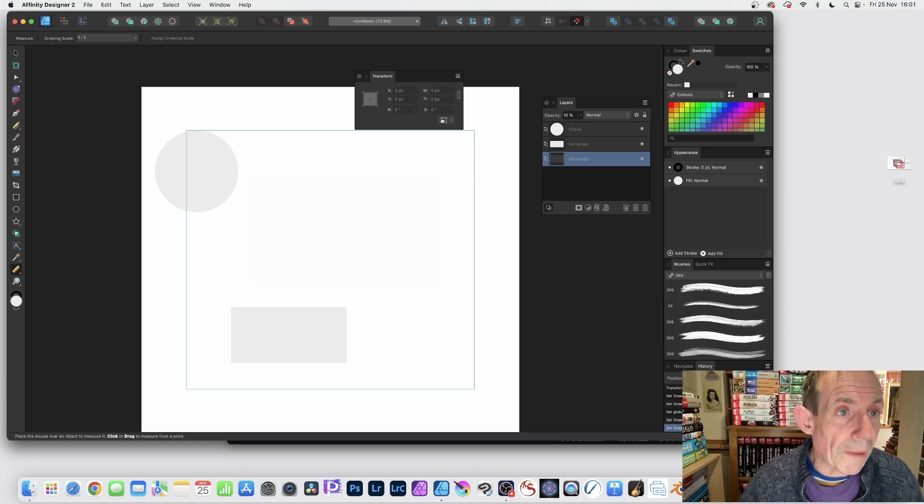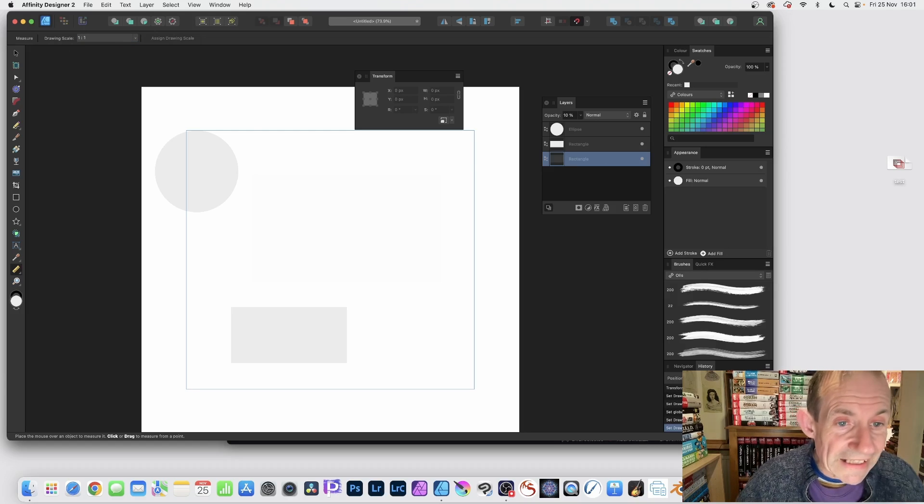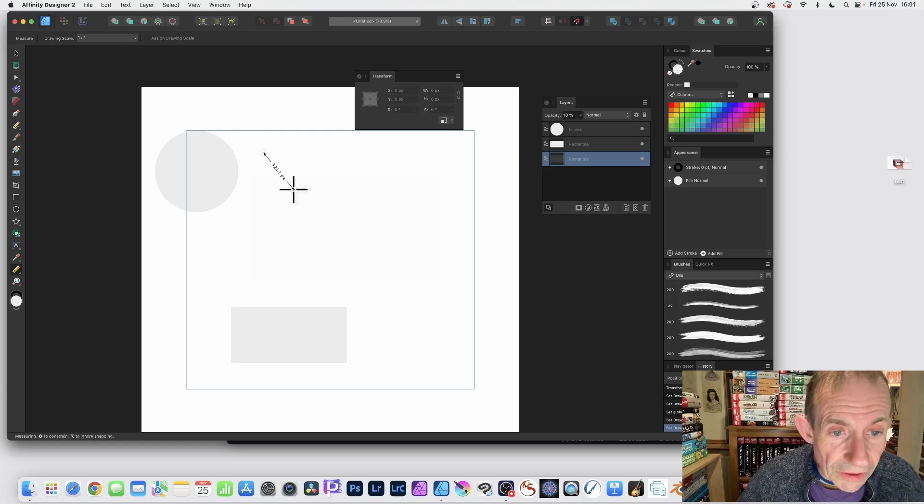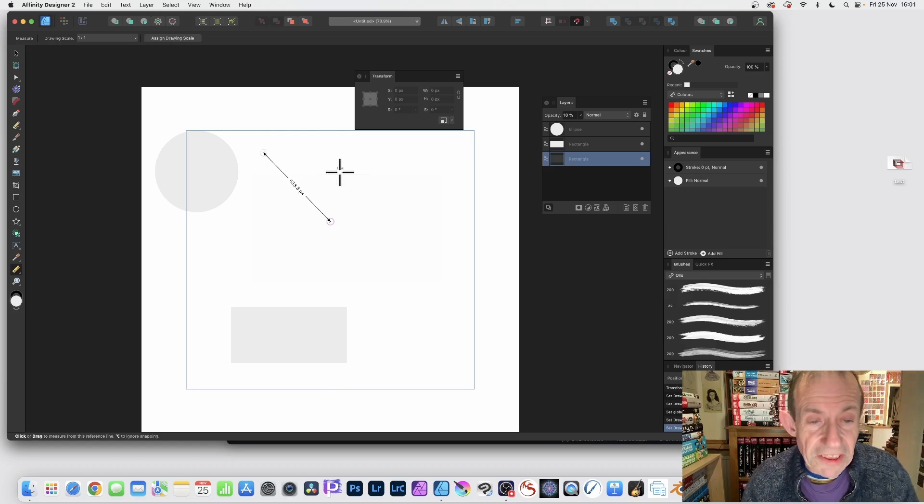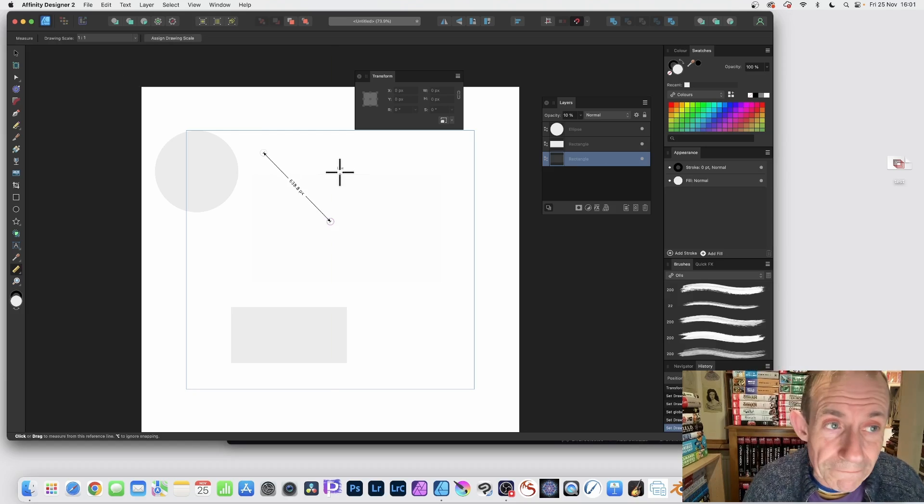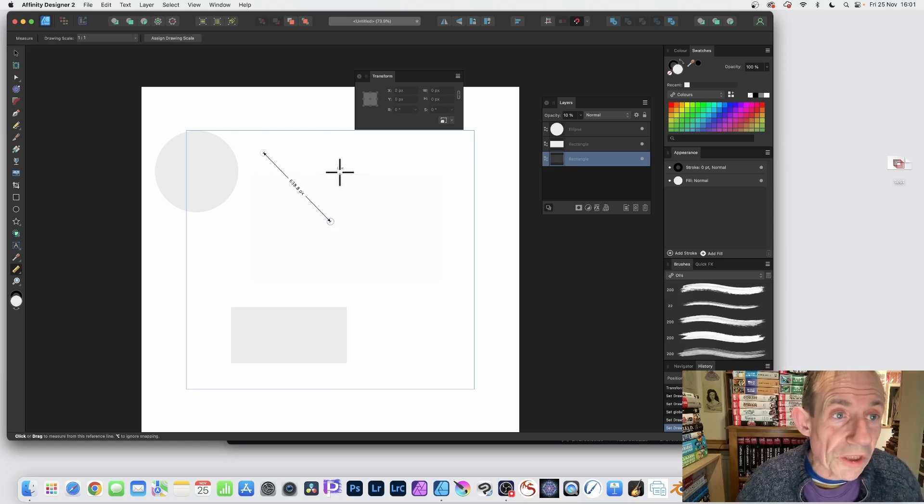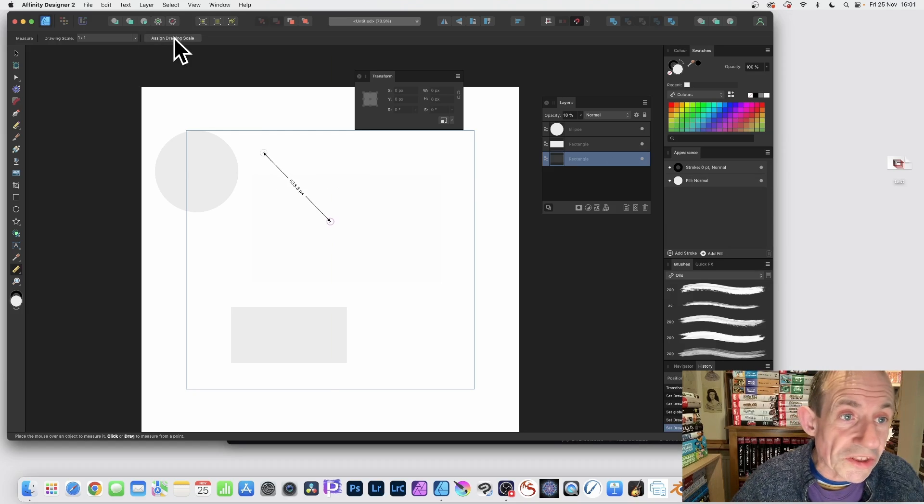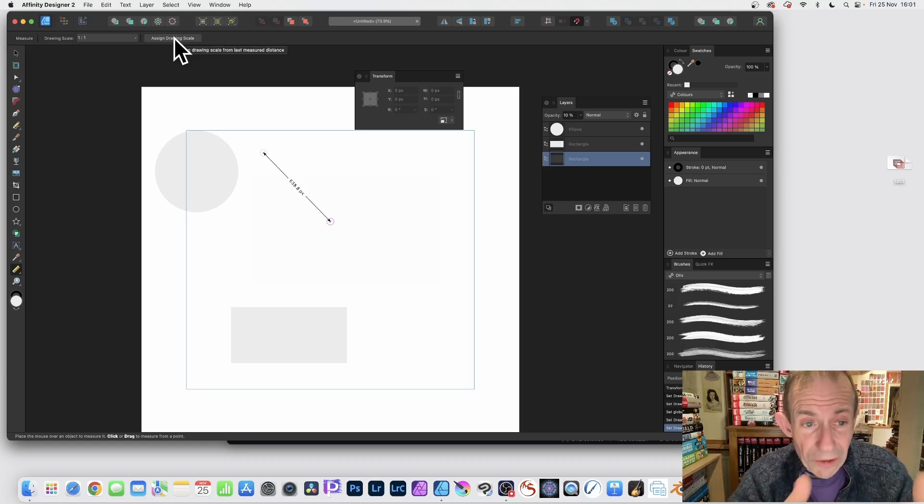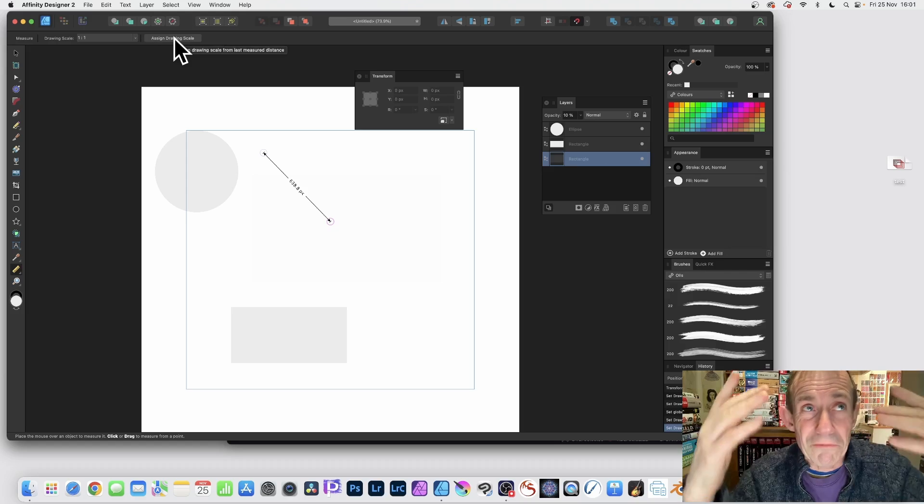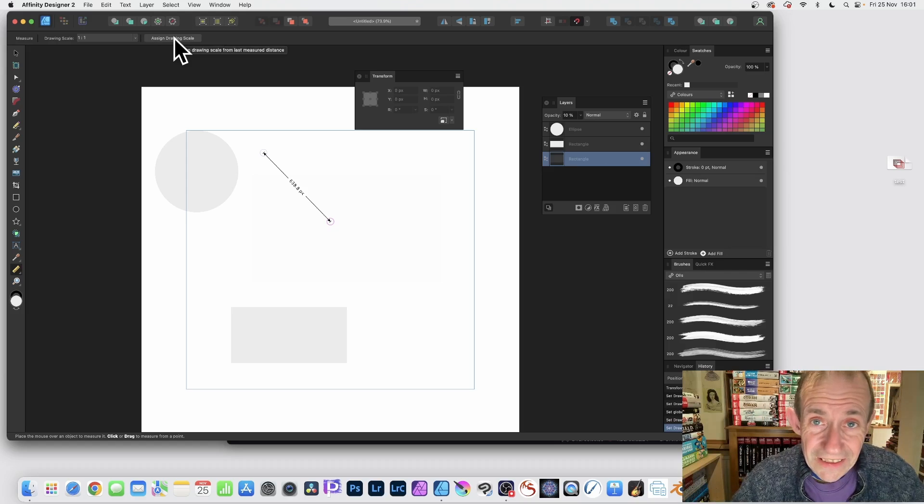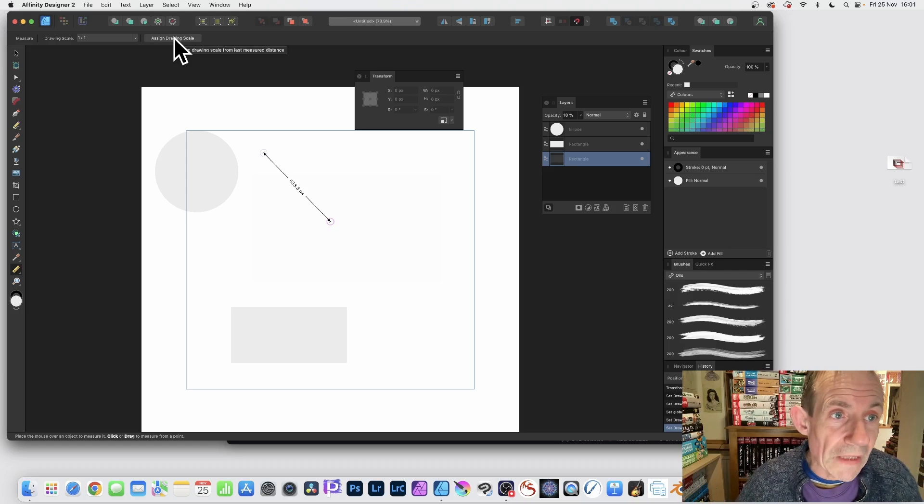Let's just put it back to one to one. So one to one and now draw a line. So if you draw a line like that, say something like six hundred and thirty-eight, you can also assign a drawing scale.